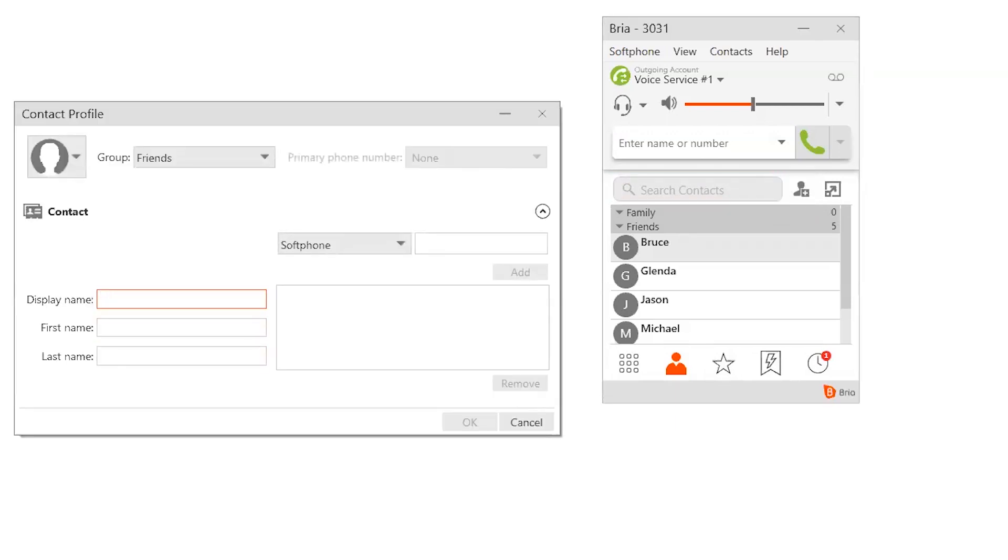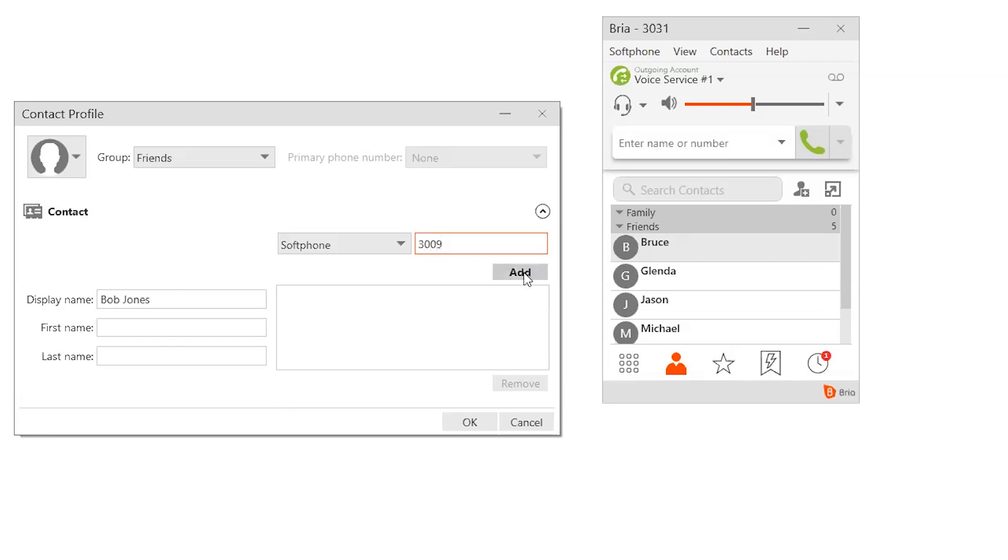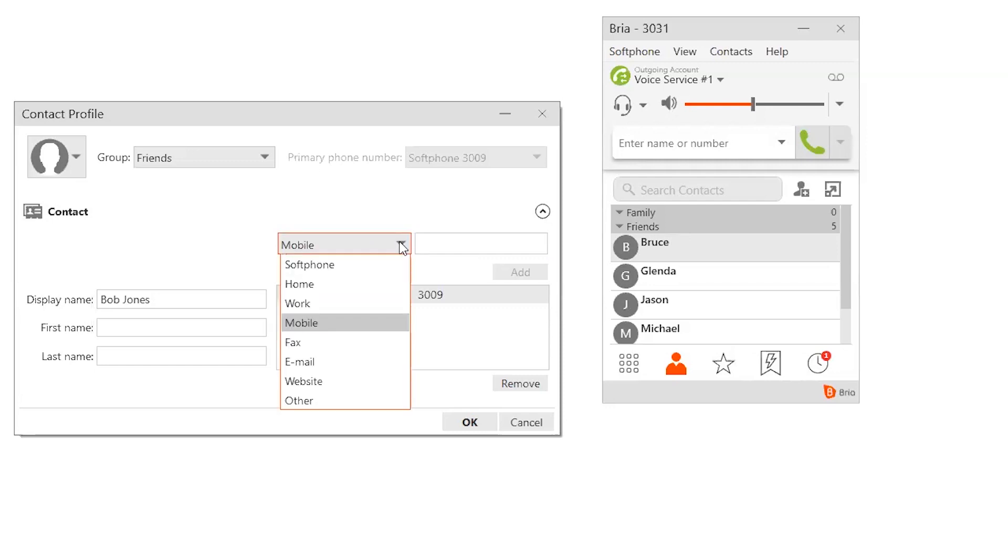So if I wanted to make a new contact for like Bob Jones or something, who is an imaginary person, I could put his soft phone extension. Let's just imagine his extension is 3009. And then I would click add. I could also add things like his mobile phone if we needed to, or his work phone.